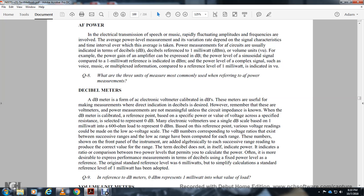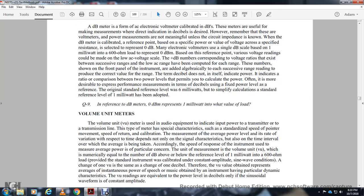The volume unit (VU) meter is used in audio equipment to indicate the input level to a transmitter or transmission line. The speed of response of the meter is a special characteristic. The average power level varies with time depending not only on the signal characteristics but also on the time interval over which the average is taken. One volt unit is equivalent to one decibel. Volume unit readings represent the average incident power of speech and must be obtained with an instrument having particular dynamic characteristics. VU readings are equivalent to power level in decibels only for a sine wave of constant amplitude.